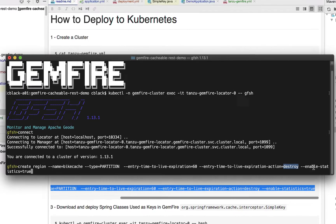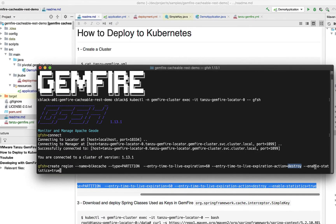This last option is something you have to include to make sure the timers are running — you have to set enable-statistics to true so that the entry time-to-live can work properly. Let's go off and create that region.